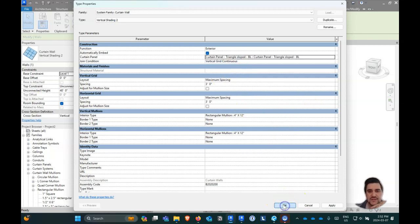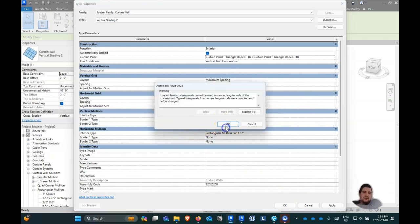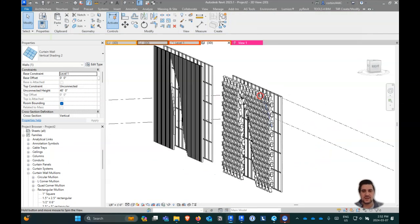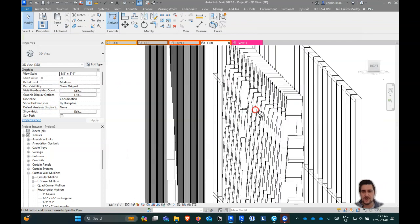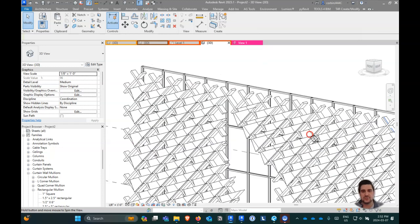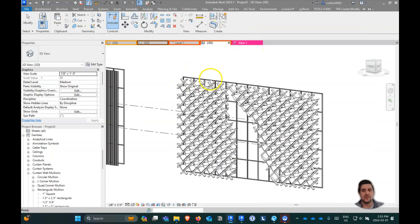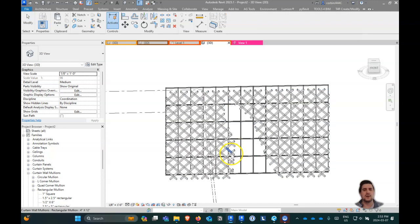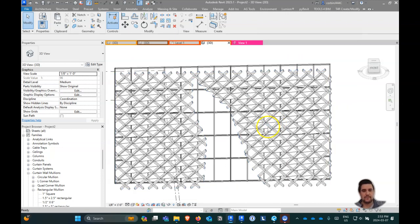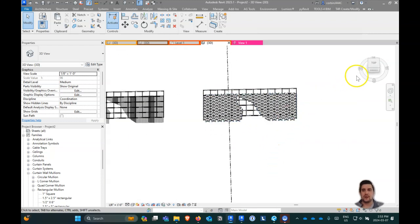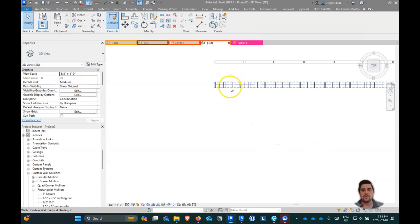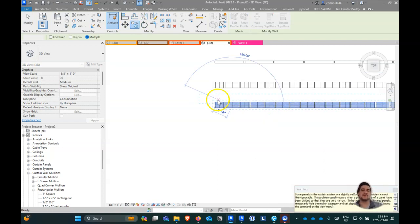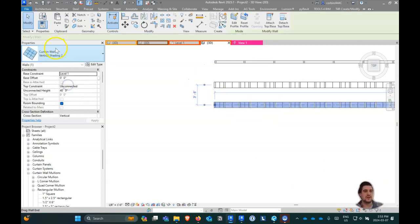The disadvantage of doing it this way is that we don't have much control over how those panels behave. If we go to the side view, the panels are sticking out to one side and there's an extrusion issue too. What I would prefer is to copy this curtain wall out and create a separate curtain wall as panels only — no mullions.